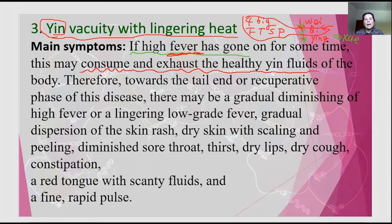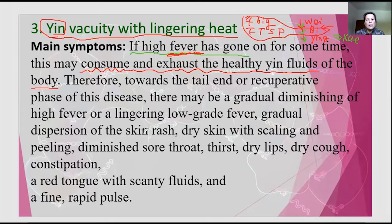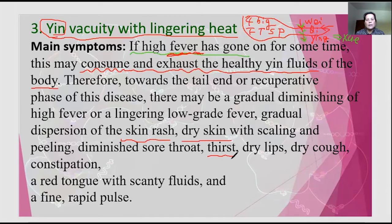Since Yin is damaged, the patient needs more care and nursing to totally recover. If they still have some skin rashes, we try to address them. But mainly the focus is nursing. The patient will be thirsty, have dry skin, dry cough, a dry tongue with no body fluid, and the pulse is still rapid.